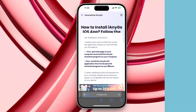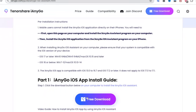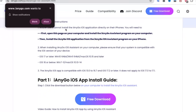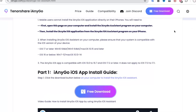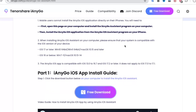An easy way to change your location on iOS 18 without a computer is with the iAnyGo iOS app. iAnyGo iOS app has introduced a new feature specifically supporting iOS 18 and later. This app makes location spoofing incredibly simple by providing an intuitive user interface and streamlined process.